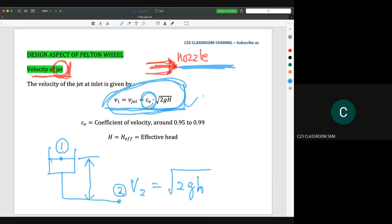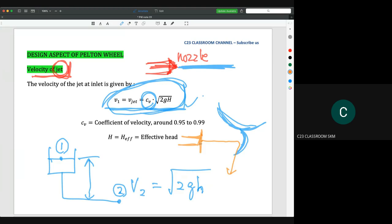Why do we need the coefficient of velocity Cv? Let's say this is the wheel, this is the bucket, and this is the nozzle. The velocity comes out and hits the bucket. The water will have a certain energy at the nozzle, but when water travels from the nozzle to the bucket, the distance will weaken the velocity. So what we calculate at the nozzle does not 100% reflect the energy that actually hits the bucket. To calculate the accurate energy, we need to multiply by the coefficient Cv.